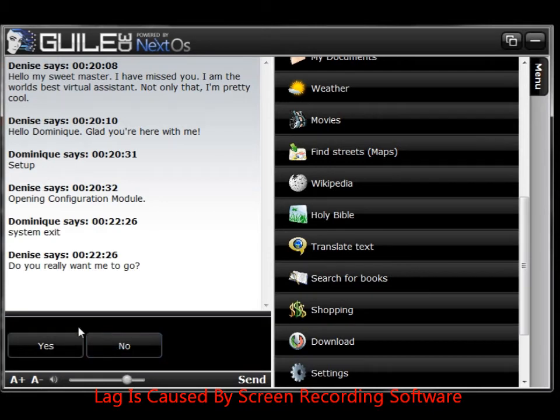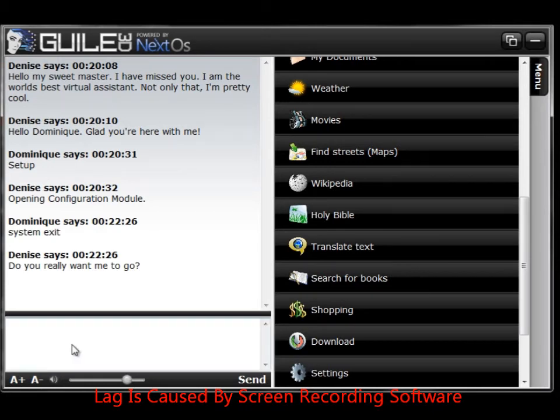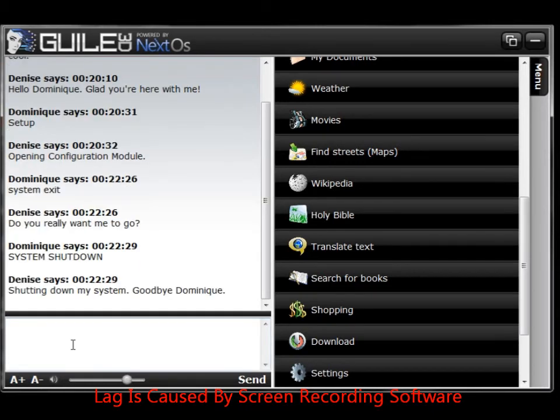Do you really want me to go? Shutting down my system. Goodbye Dominique.